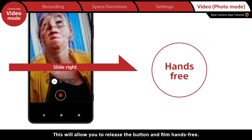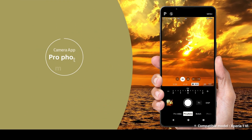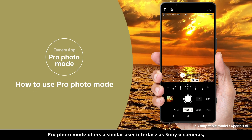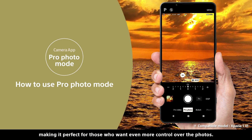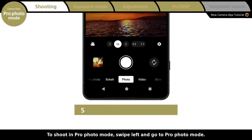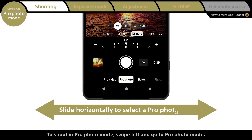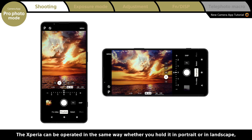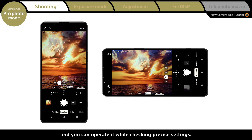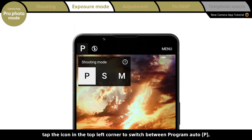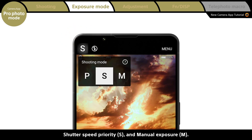Next, we'll look at pro photo mode. Pro photo mode offers a similar user interface to Sony Alpha cameras, making it perfect for those who want even more control over their photos. To shoot in pro photo mode, swipe left and go to pro photo mode. The Xperia can be operated in the same way whether you hold it in portrait or landscape, and you can operate it while checking precise settings. To change the shooting mode, tap the icon in the top left corner to switch between Program Auto, Shutter Speed Priority, and Manual Exposure.